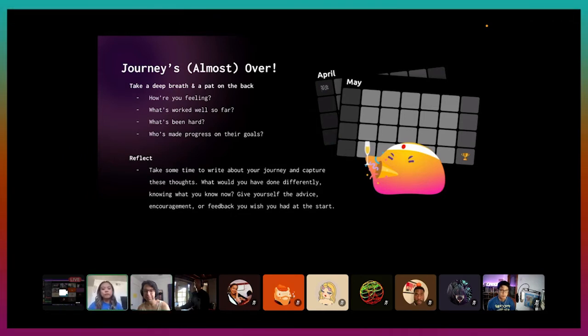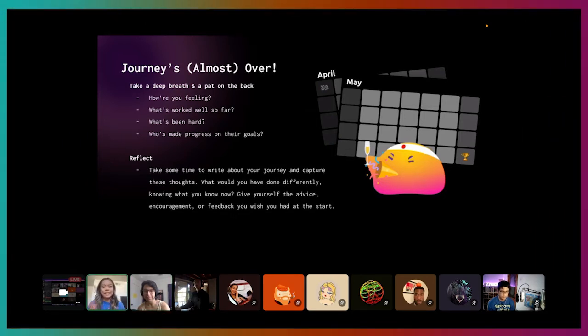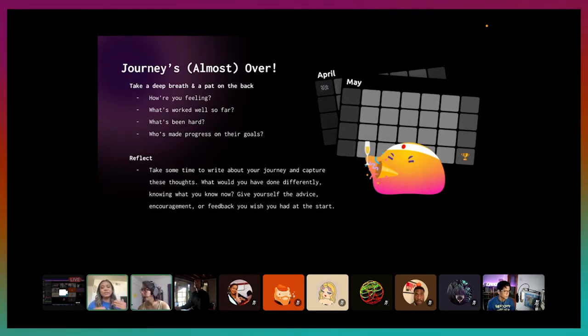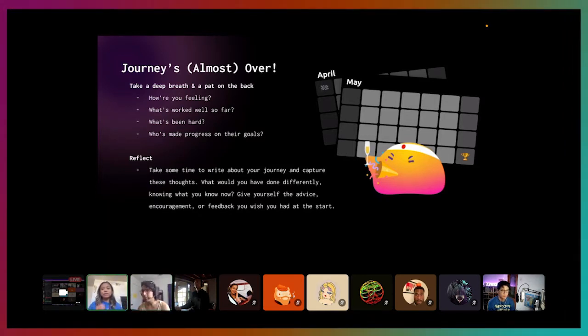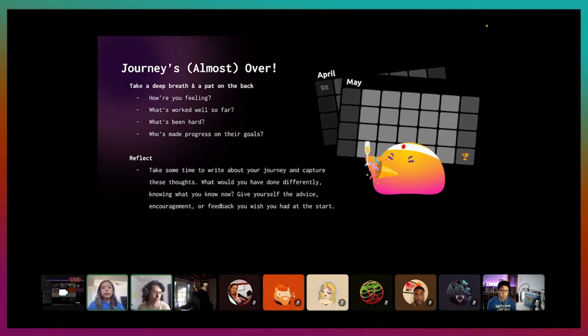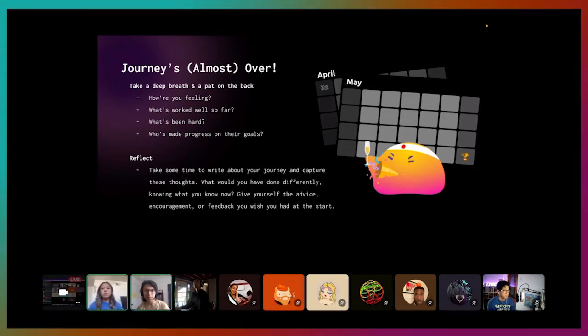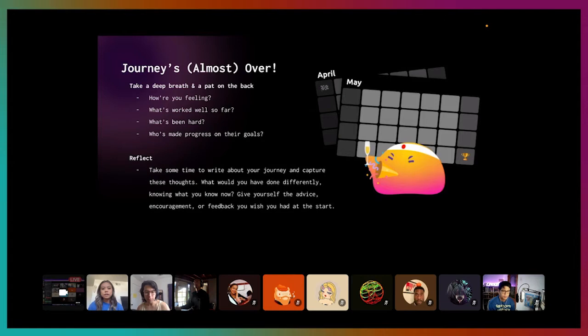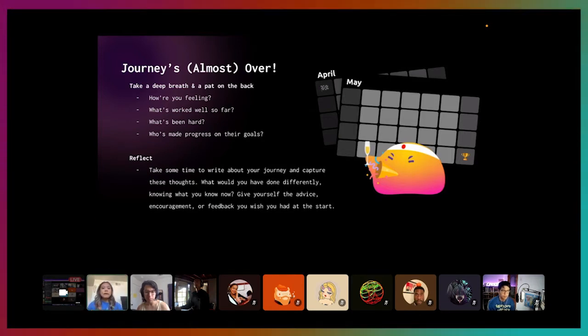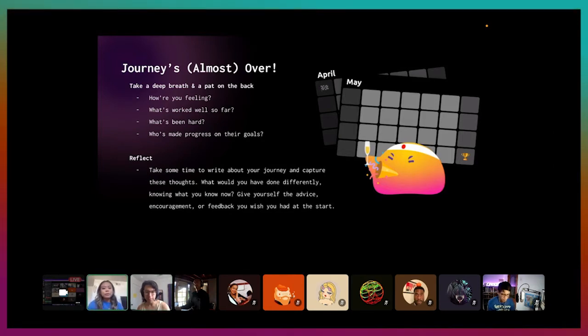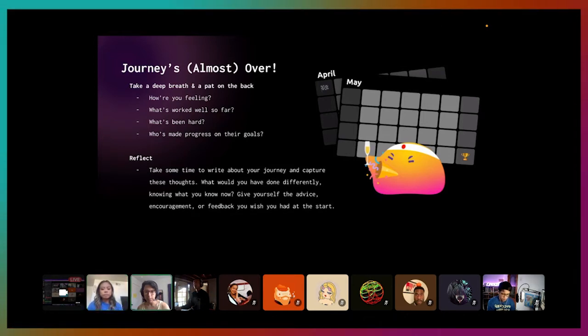So your journey is almost over. We encourage you to take a deep breath and give yourself a pat on the back. I would like to ask two of you, or all three of you, if you feel inclined. We want to just know how you're feeling and what has worked well so far. Aaron, would you be willing to share your experience so far with us?